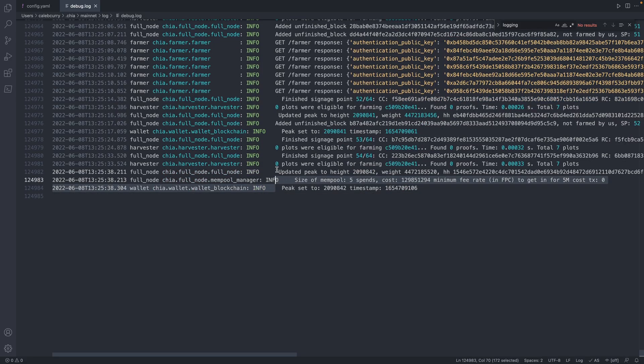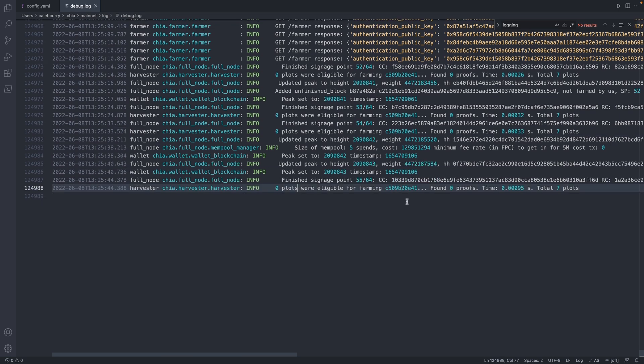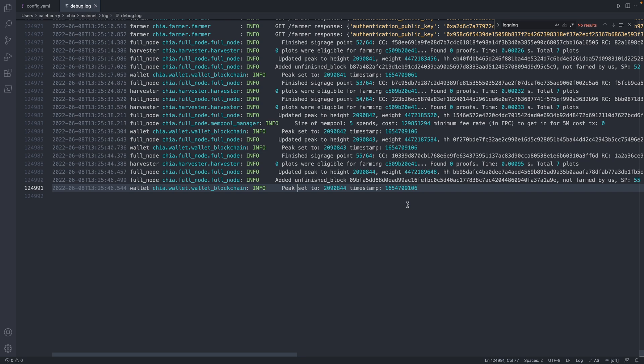Now, the other number you'll see here is this zero plots eligible for farming. Of all your plots, only certain ones are qualified to win a specific block. So as you get more plots, this number will go up. Maybe it'll be one, two, three, or even higher.